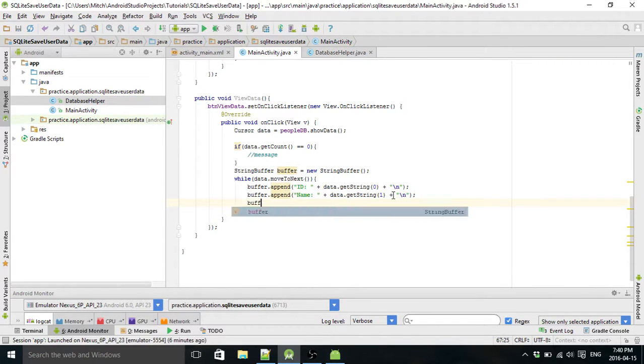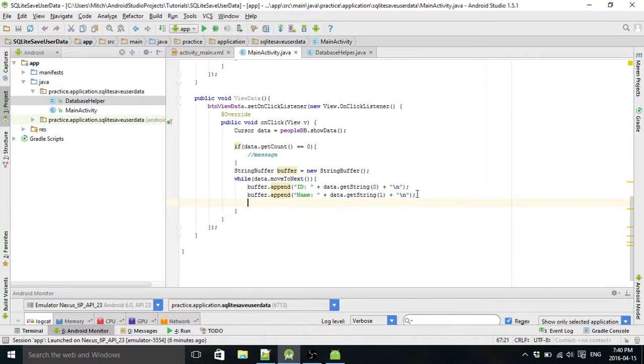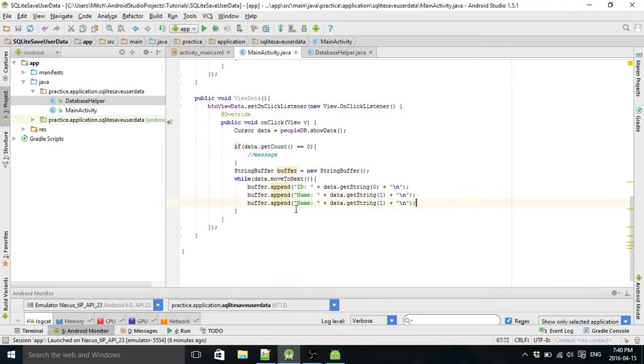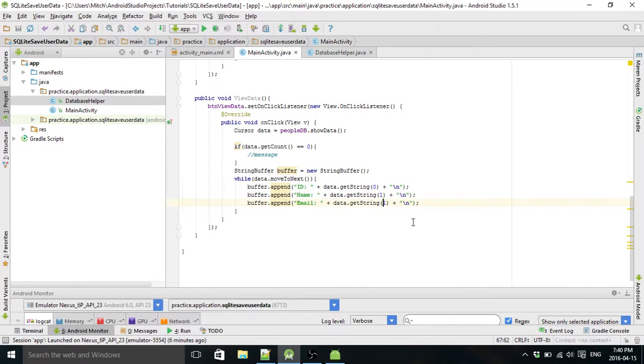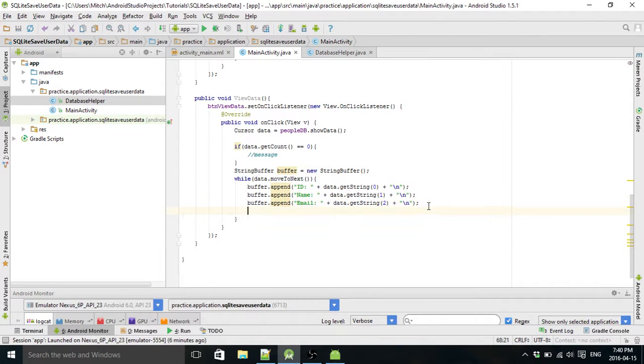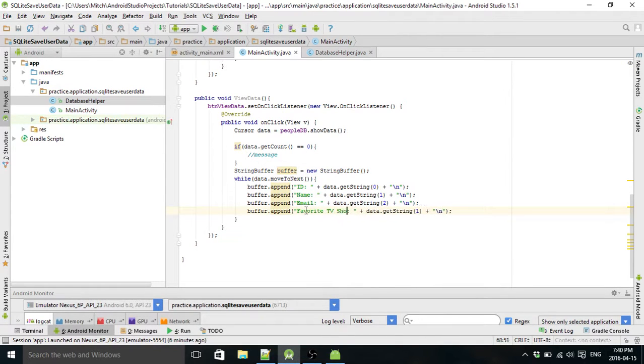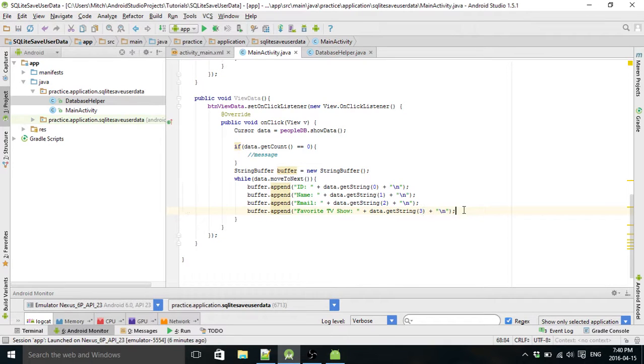I should actually just copy and paste this, much faster. This is going to be email and refer to position two, and the next one would be TV show, let's go favorite TV show and refer to position three. Cool.